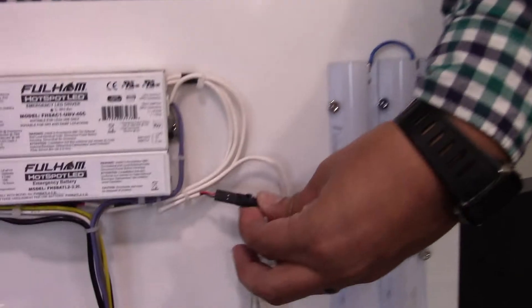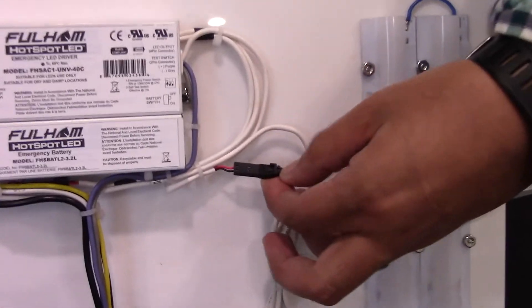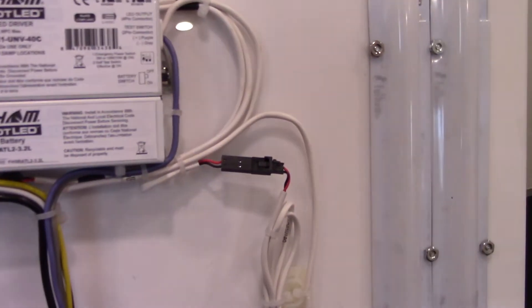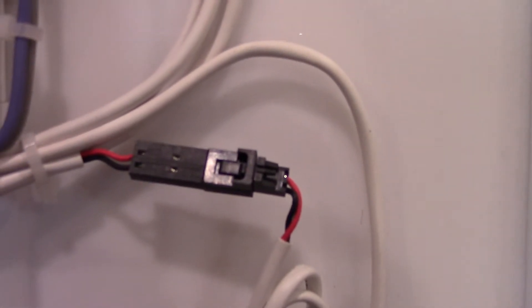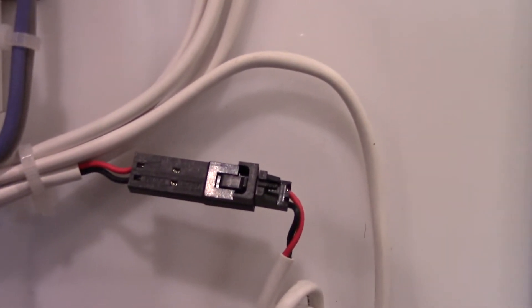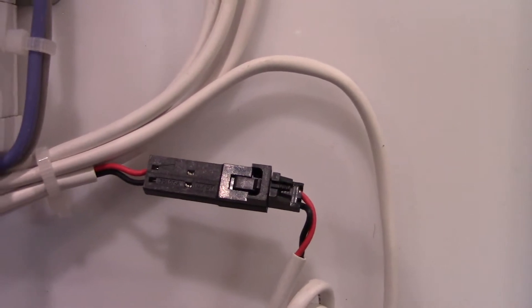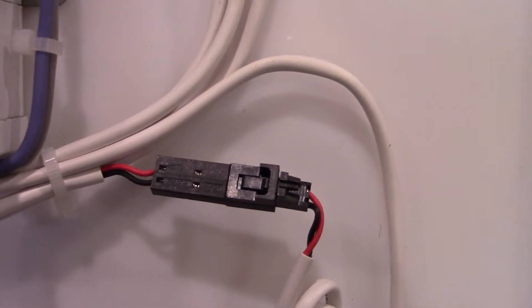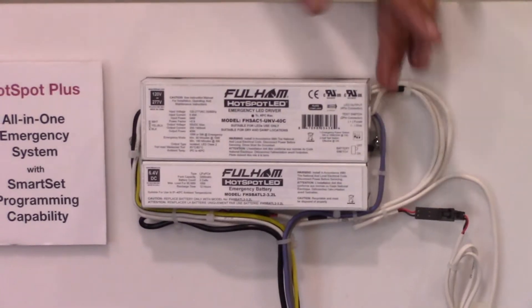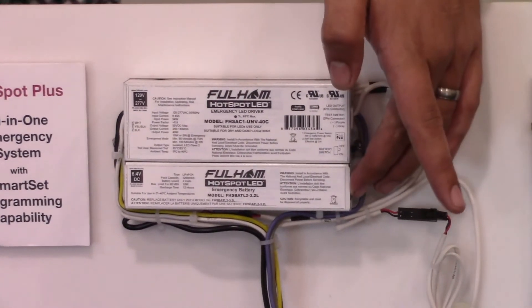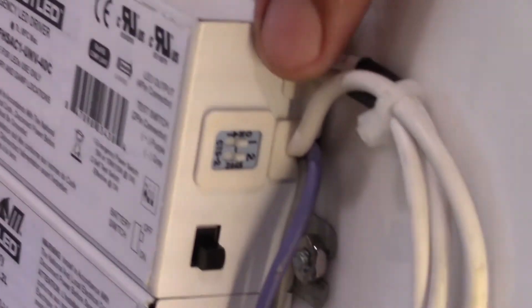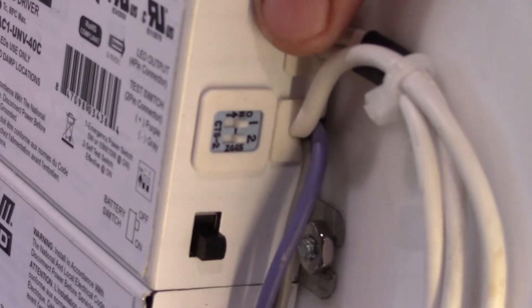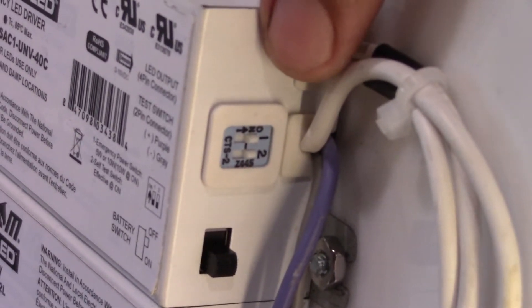We also use plug-and-play connectors for the test switch. It's really a foolproof method of connecting a test switch to our emergency drivers. We have a switch on the side where we can select the emergency power. We can do 5 watts for 180 minutes or 10 watts for 90 minutes.